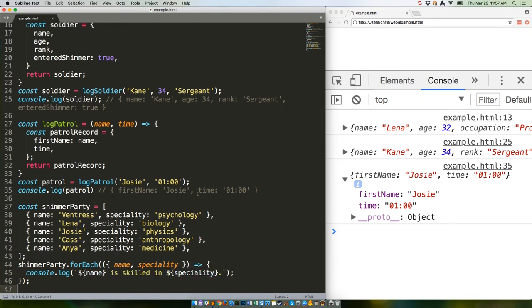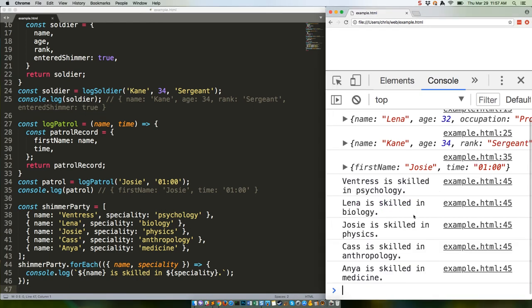That should give us five lines in the console. Let's take a look. There we go.